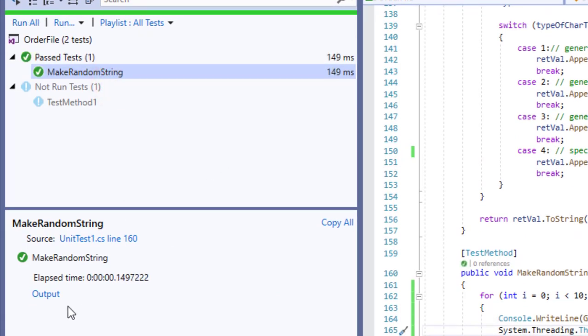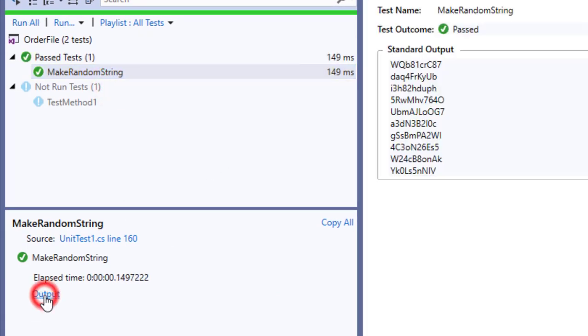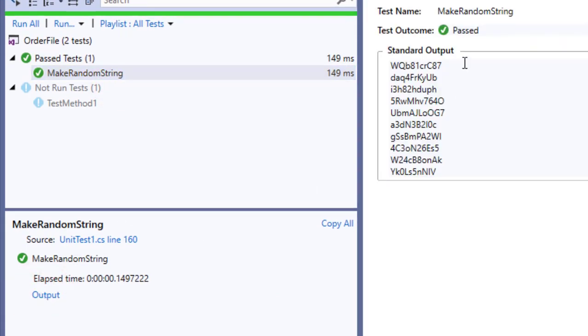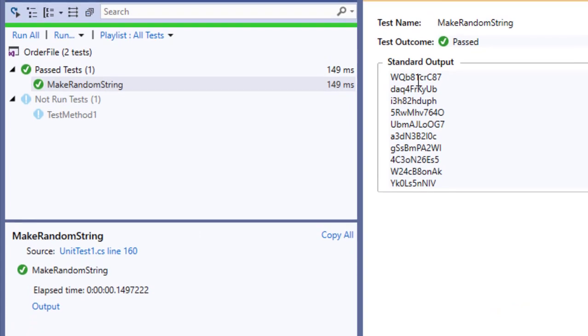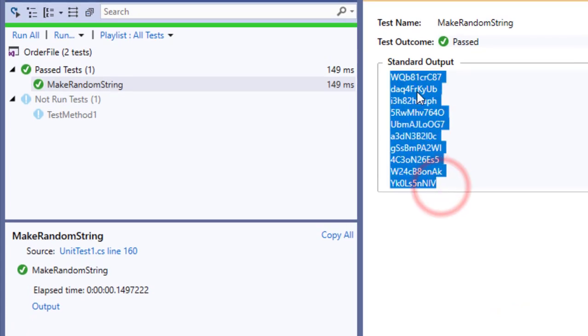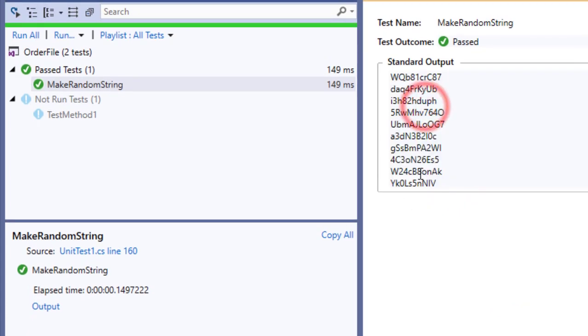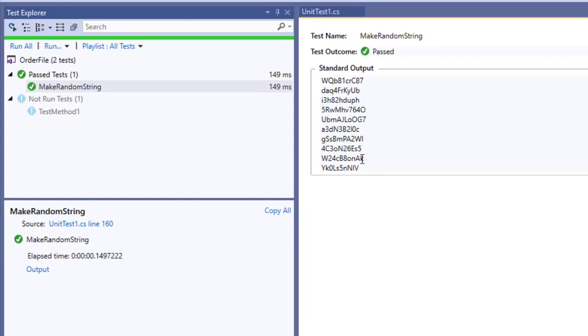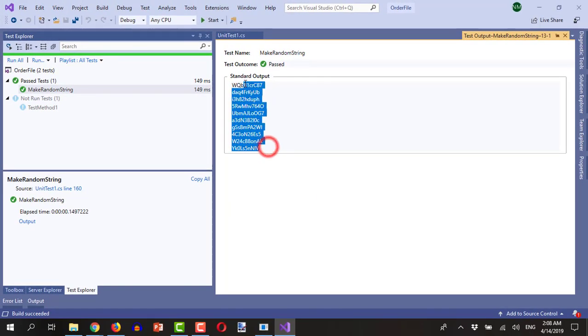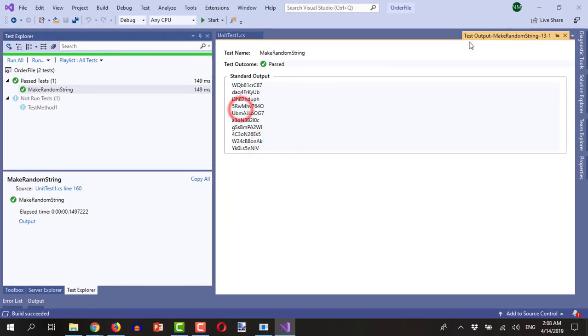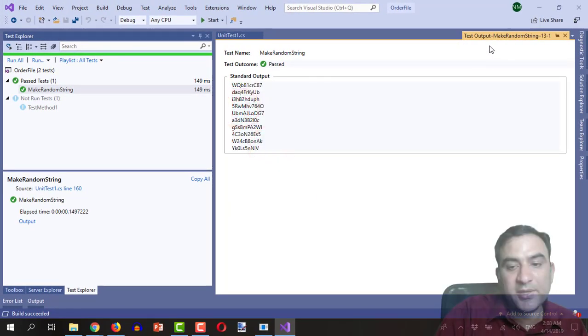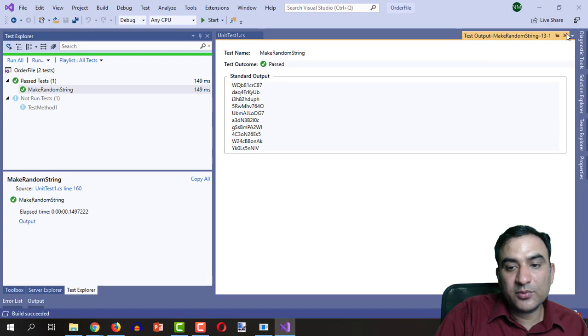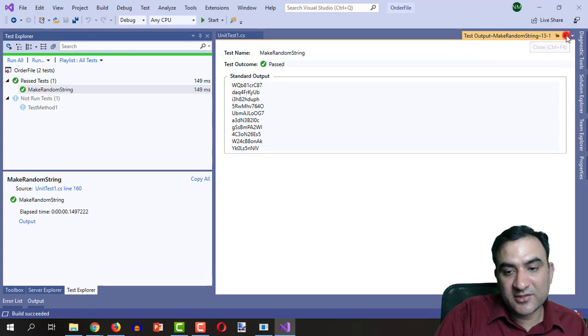So now it is finished in 149 milliseconds. And now you can see that it has generated various strings which contain different characters. So this is one way to generate such a string.